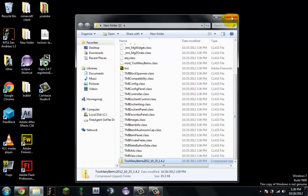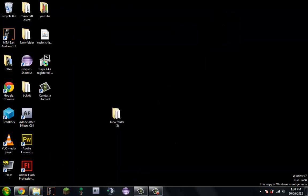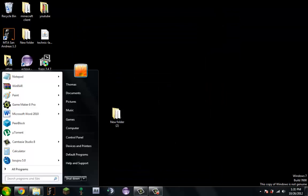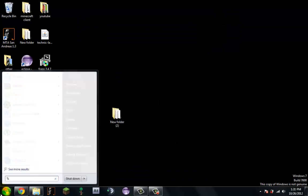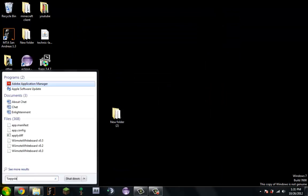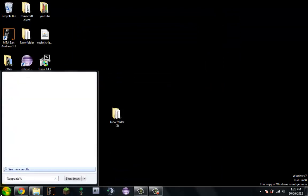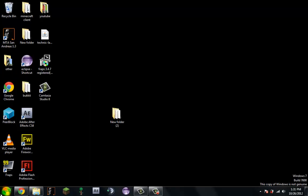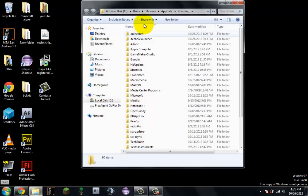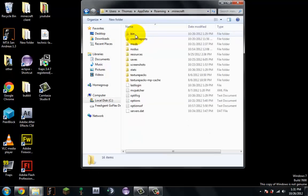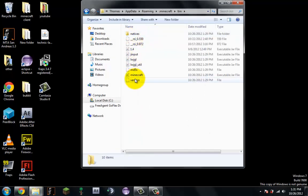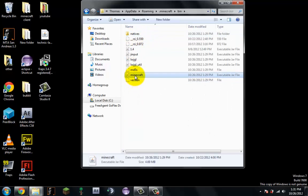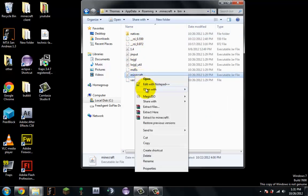So now what you do, minimize this, is you type %appdata%, press enter, .minecraft, bin, click minecraft, right click, open with, WinRAR.